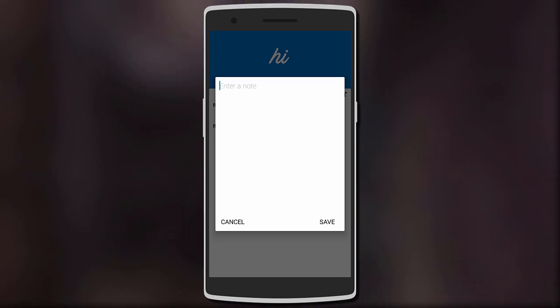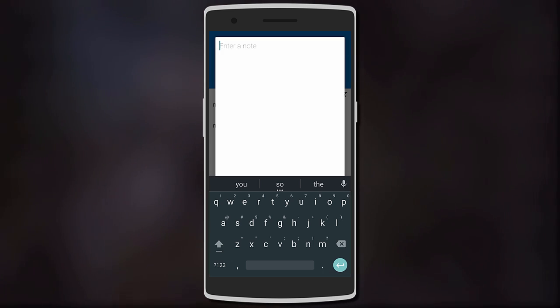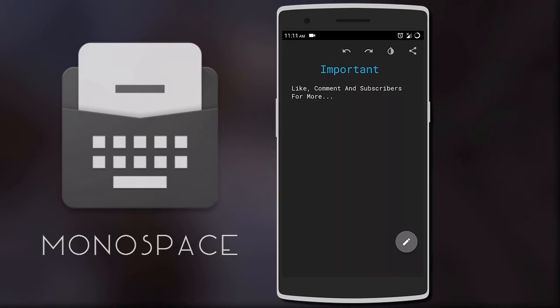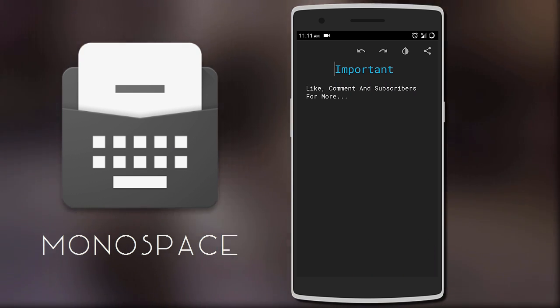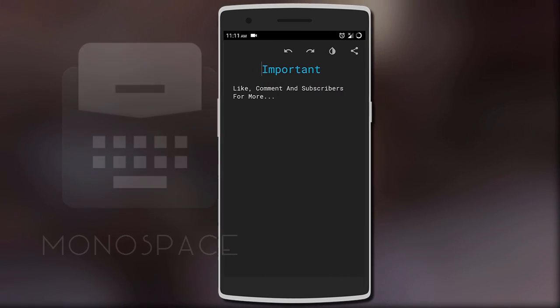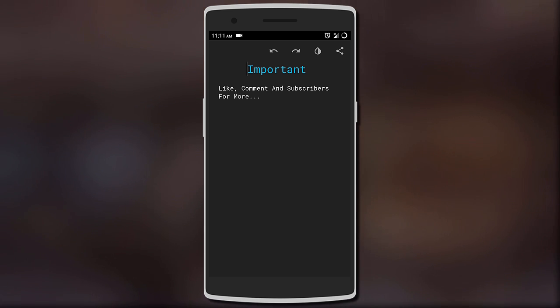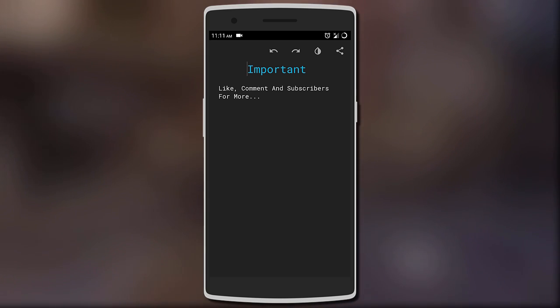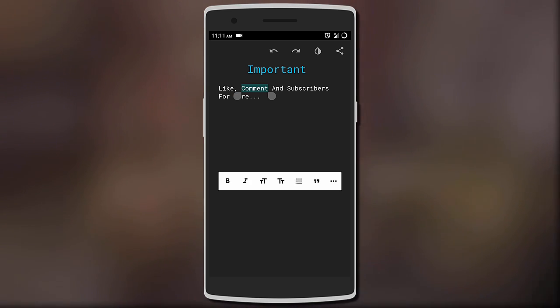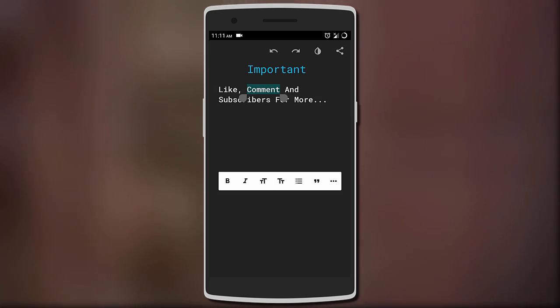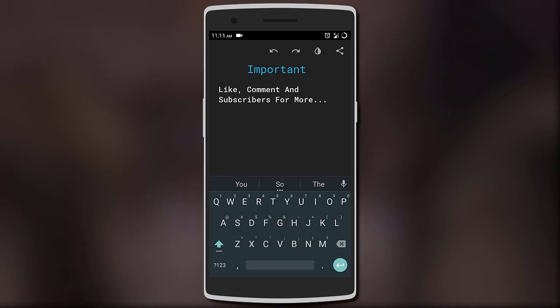Moving on, we have Monospace, which I bet is the most minimalistic notes app you'll come across. You have your heading on top followed by the content. You can format your text to change its size, bold, italics, and even add bullet points. You can also switch the app theme between dark and light.